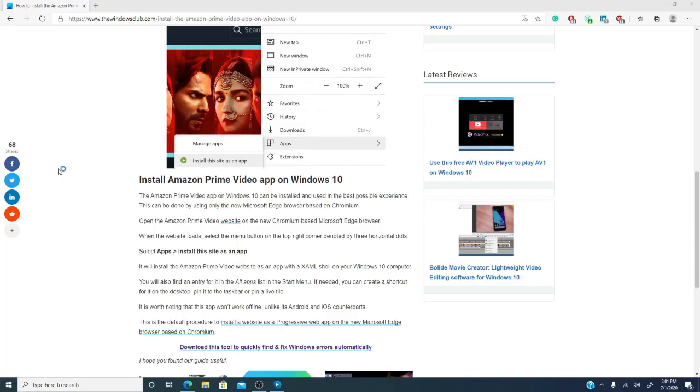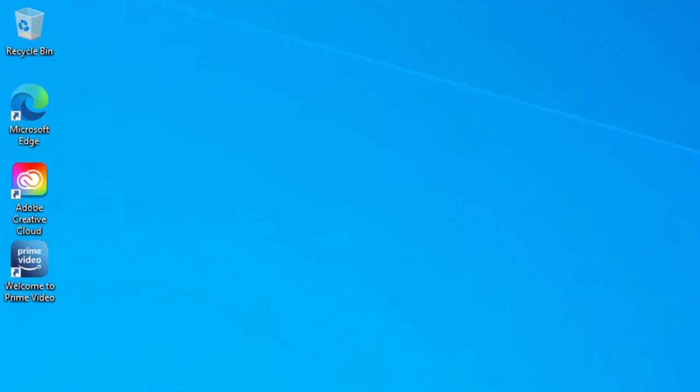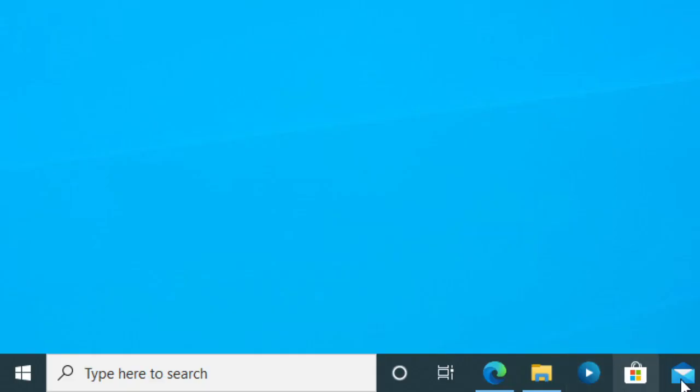Welcome to Prime Video and what's even better is you can create a desktop shortcut, you can pin it to the taskbar, you can even make a live tile about it.